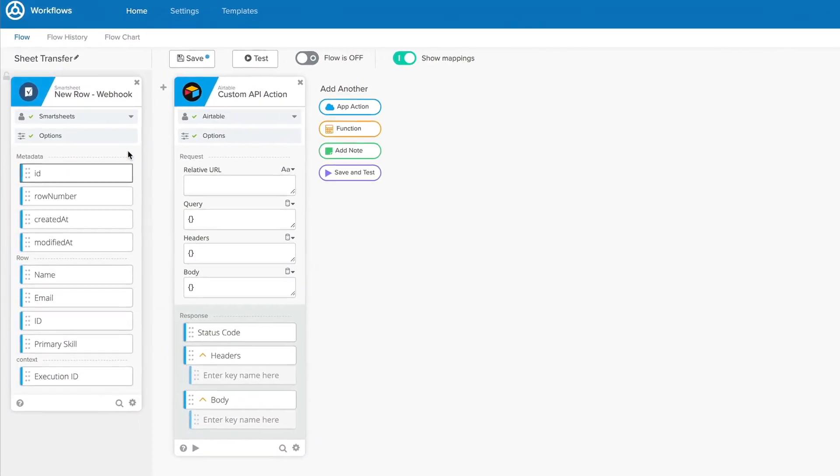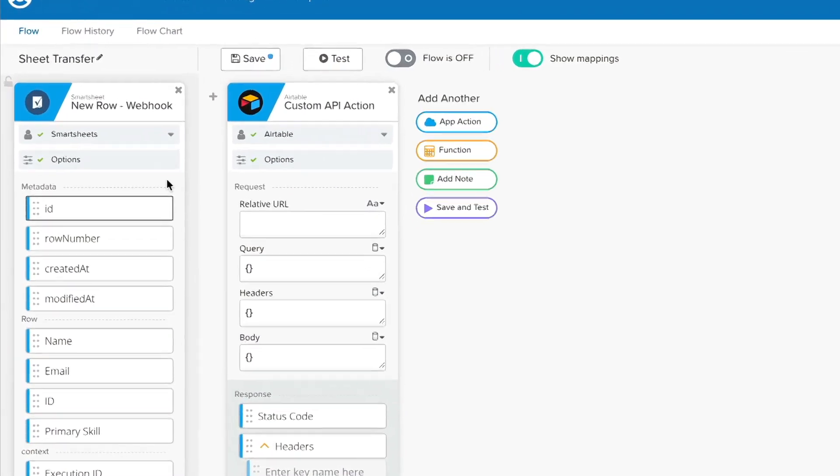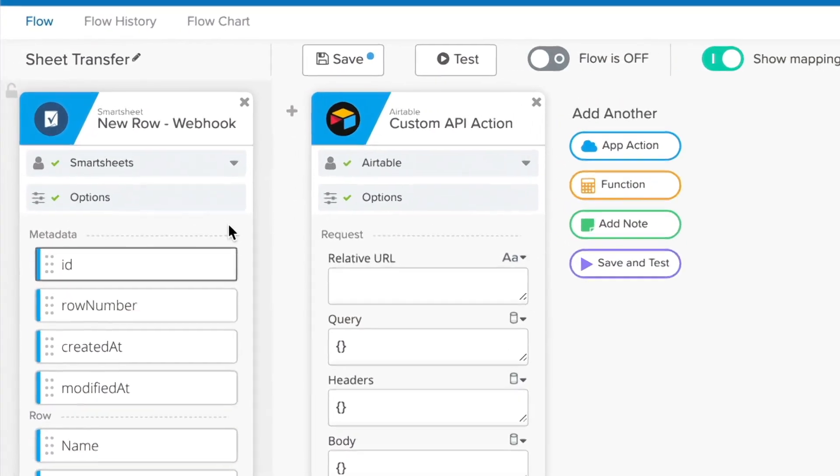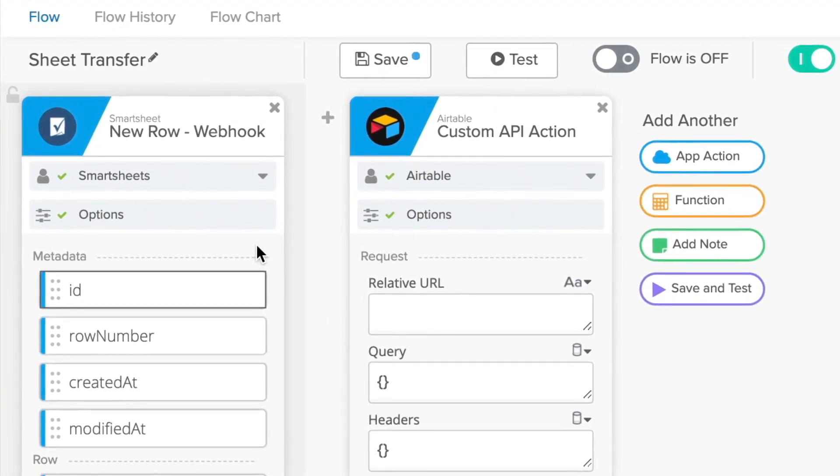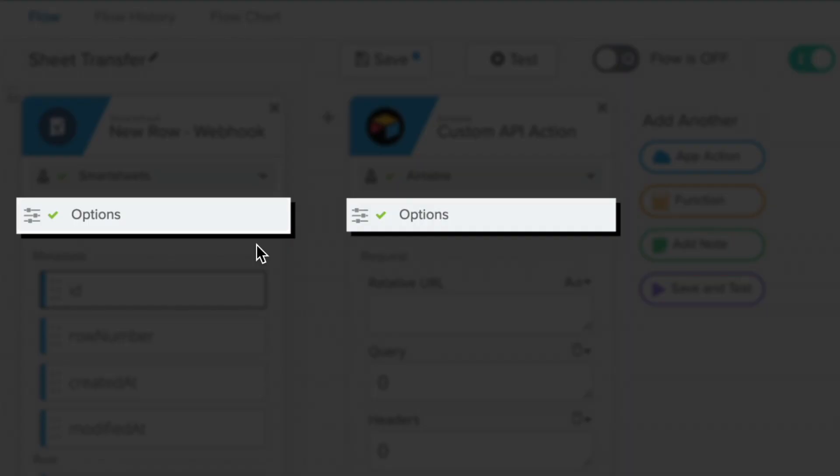You'll find the Options tab on most of the actions and events in the Workflows console. If options are available for any card you're not currently editing, you'll see it right below the connection information on that card.